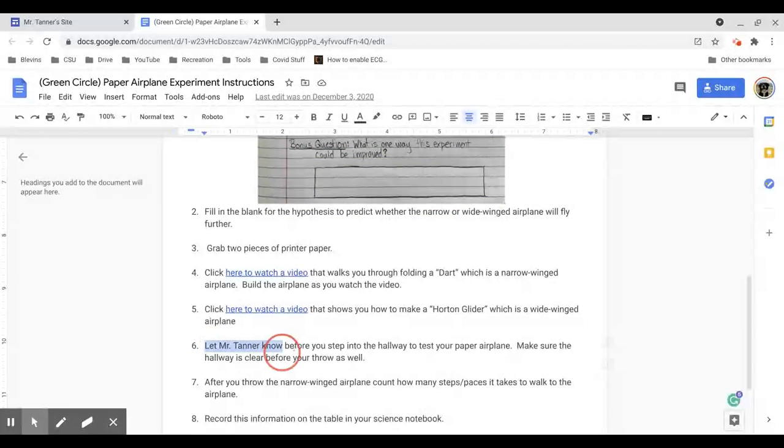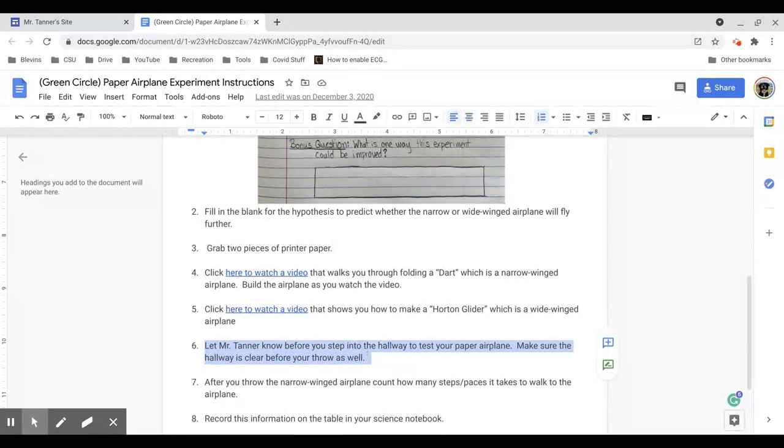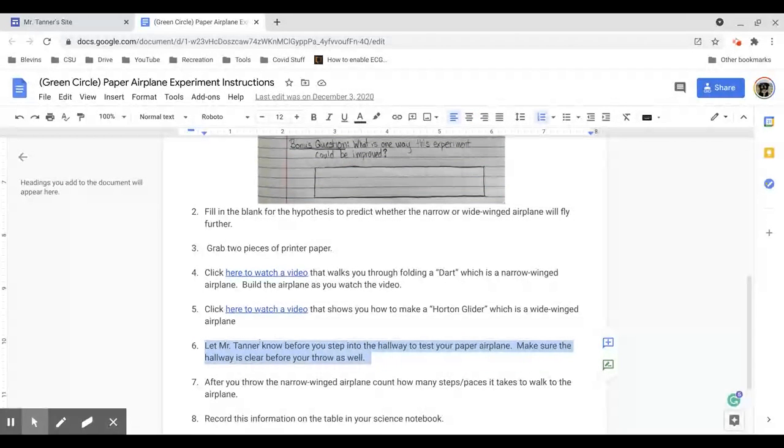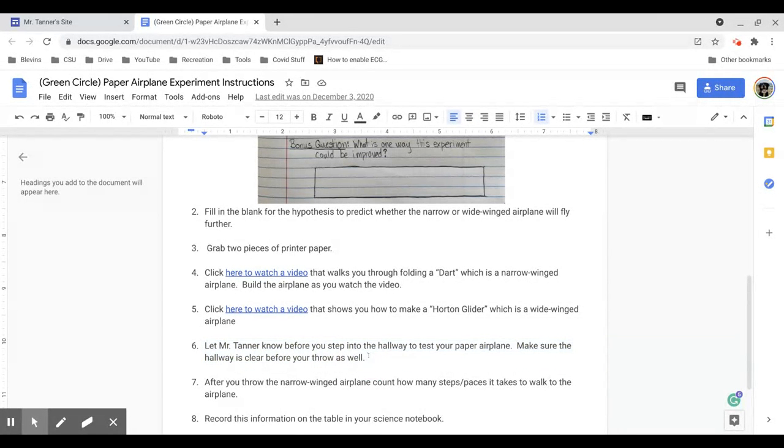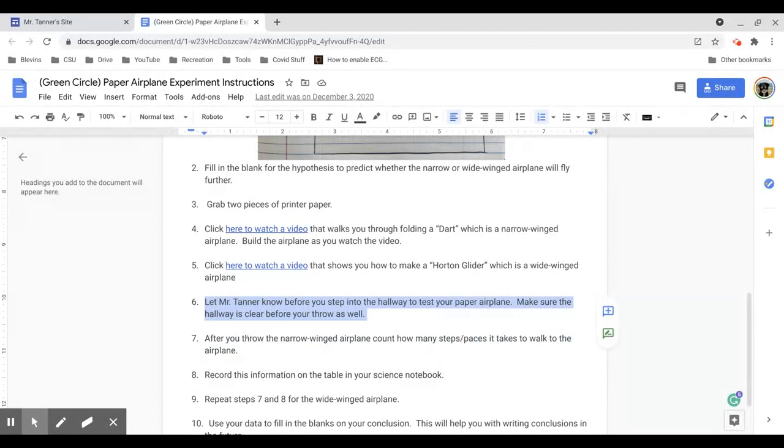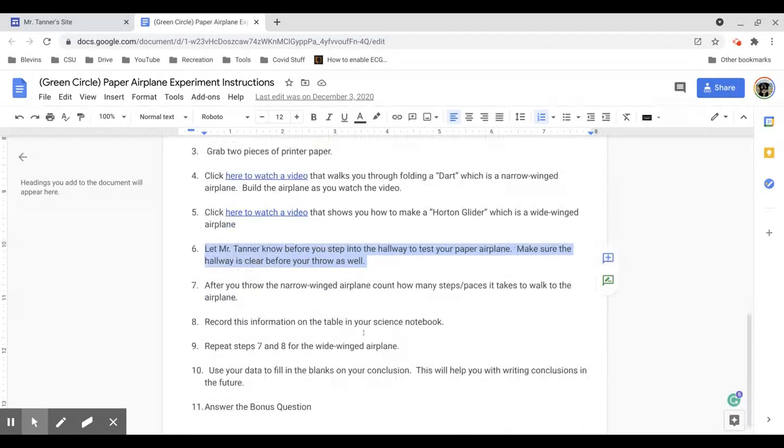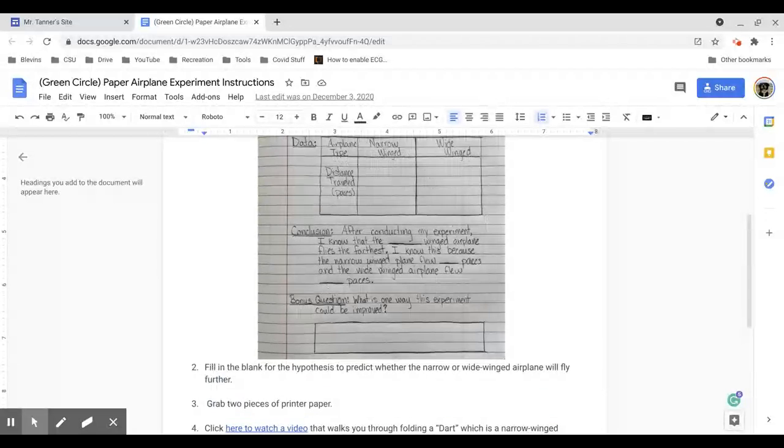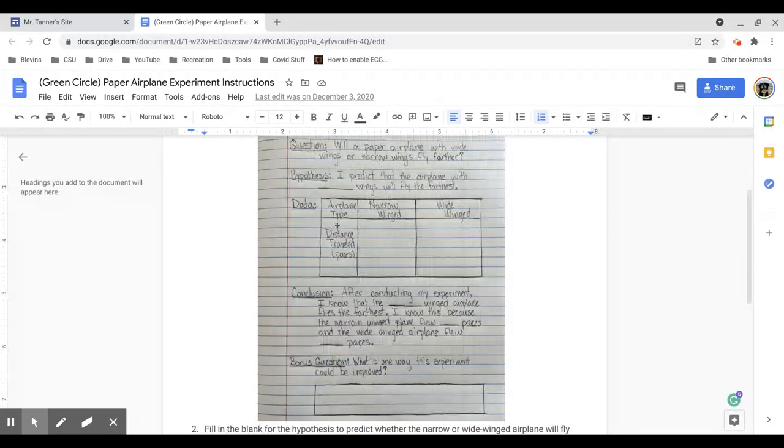Obviously, since we're learning at home right now, you don't need to let me know before you go throw your airplanes. And you don't need to make sure the hallway is clear from other students. So step six is going to be a little bit different for you guys since you're at home. You're going to throw the narrow-winged airplane first, count how many steps. Record that information in your notebook, right? You have the distance traveled in paces, narrow-winged, wide-winged.